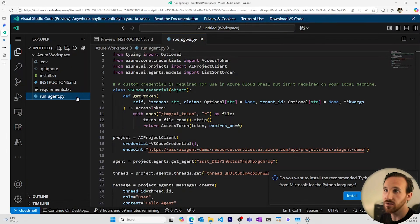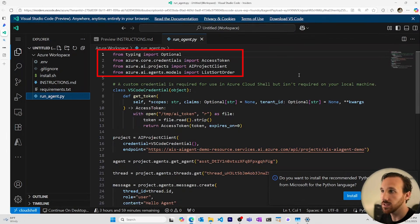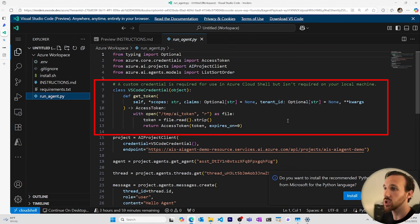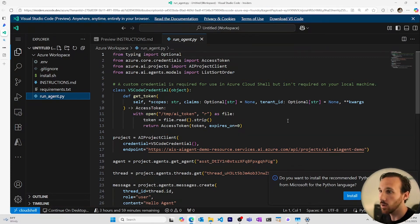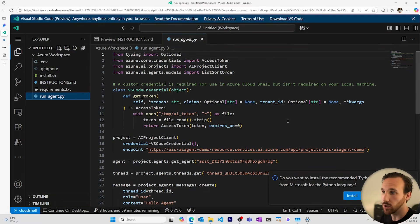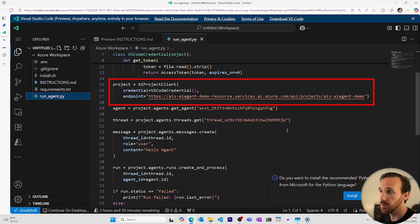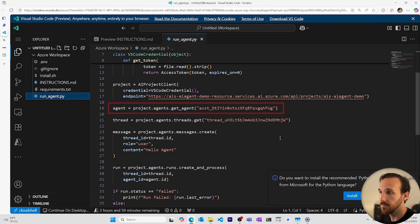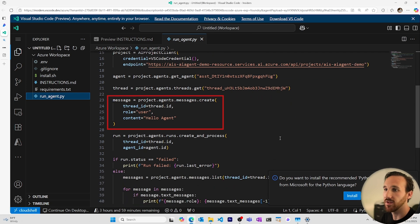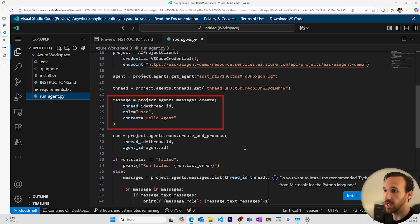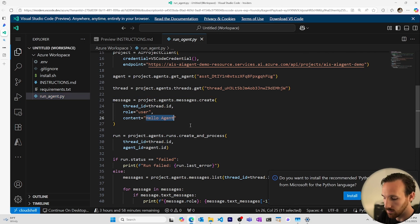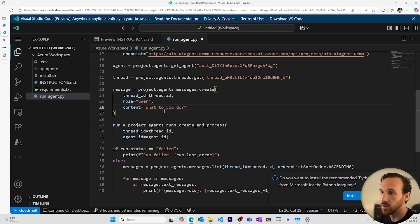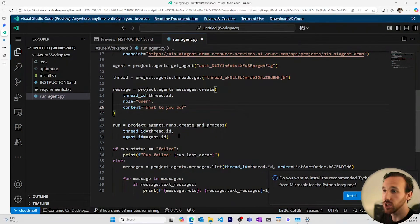Looking at this run agent file, I can see the libraries that get installed to make this run for the Python SDK for Azure AI agents. I see a Visual Studio Code credential, which is specific to this Visual Studio Code browser based environment where it will run on the cloud shell. You won't need this part locally. I can see where my project is initiated based on my endpoint. My agent is selected based on its ID. The thread is selected based on its ID, and I have a message that I can craft to add for this first run for the agent. I'll change this to what do you do so that when this runs, it'll ask my happy birthday email agent what it does.